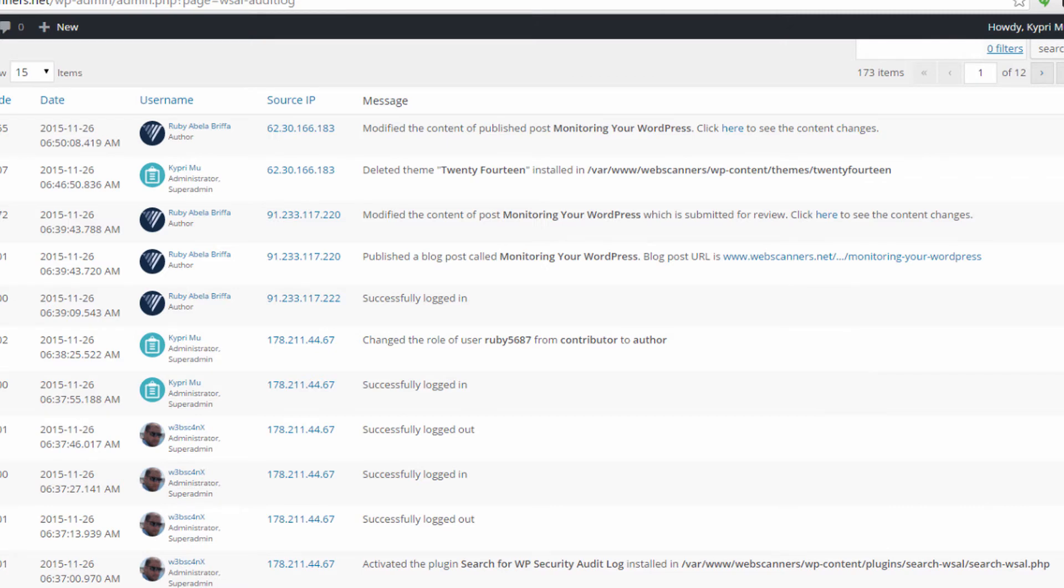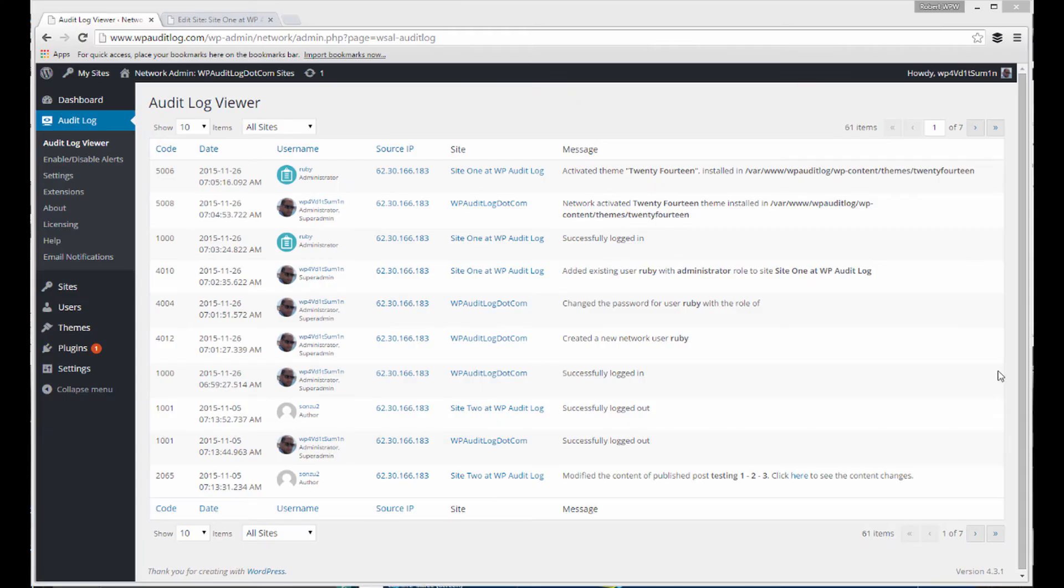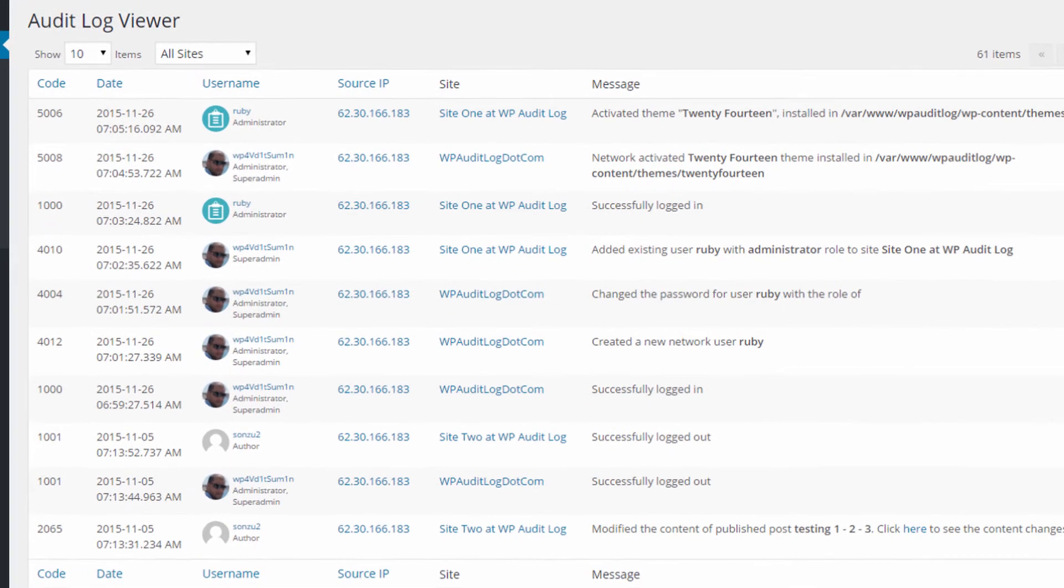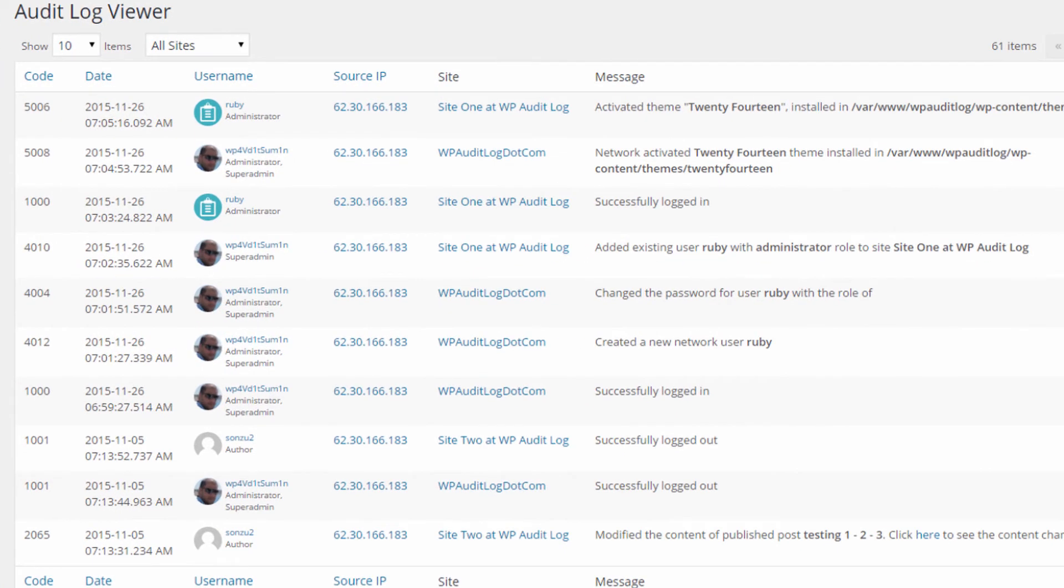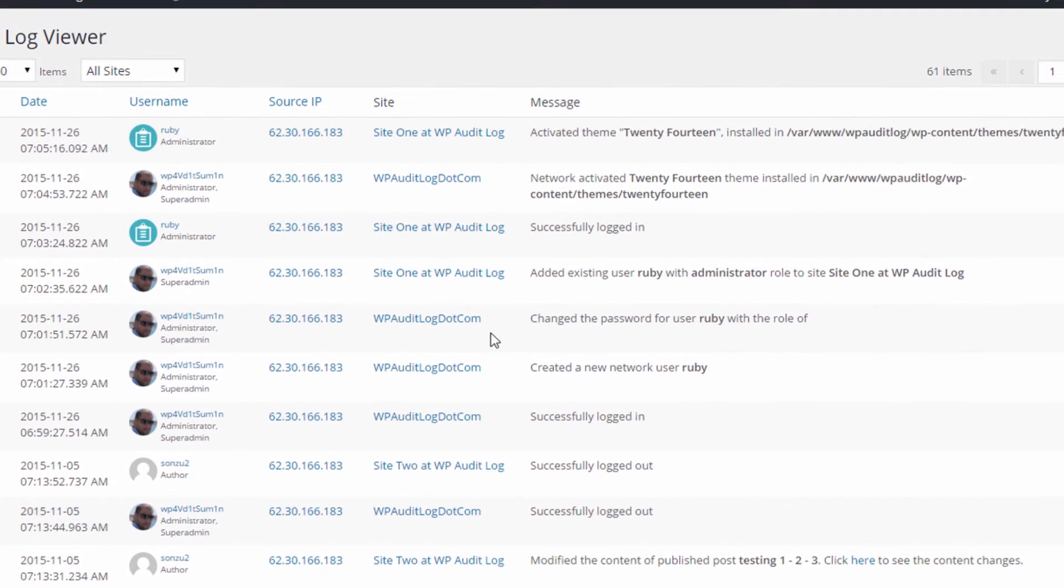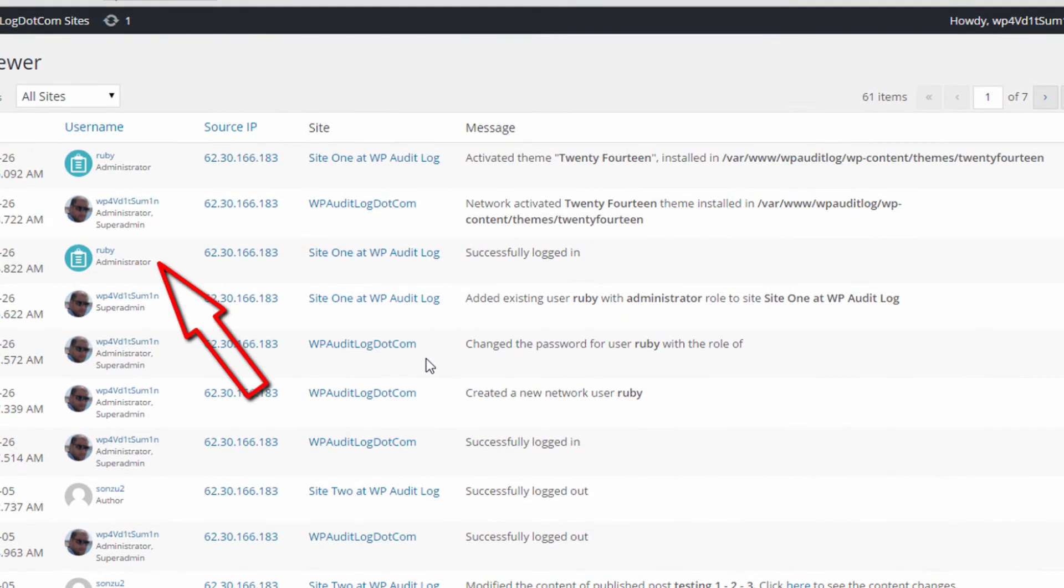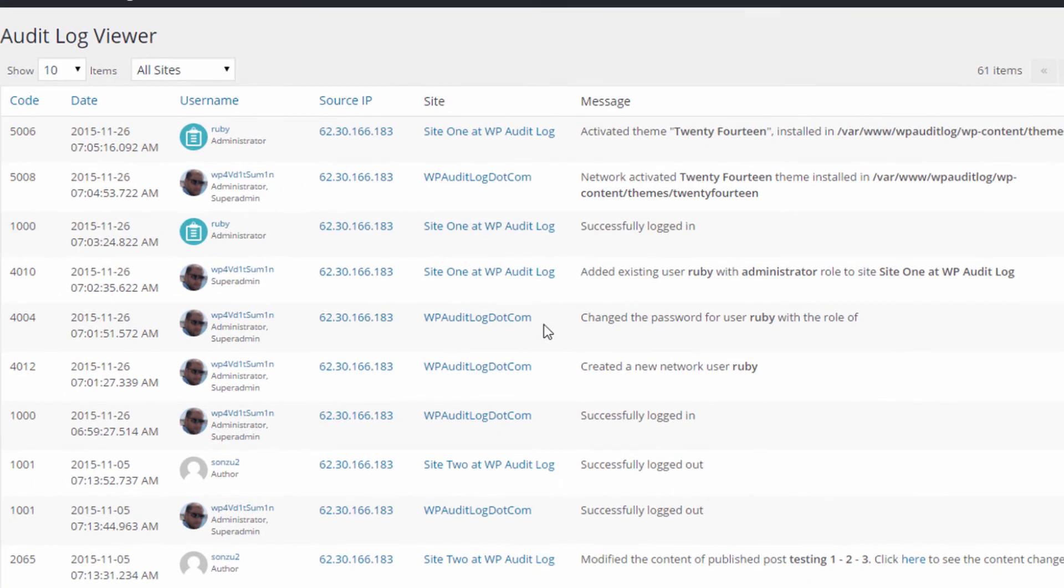In a WordPress multi-site installation, WP Security Audit Log also records the site where the action happened. For example, here we can see that the user Ruby with administrator role logged into Site 1 and activated the theme 2014.